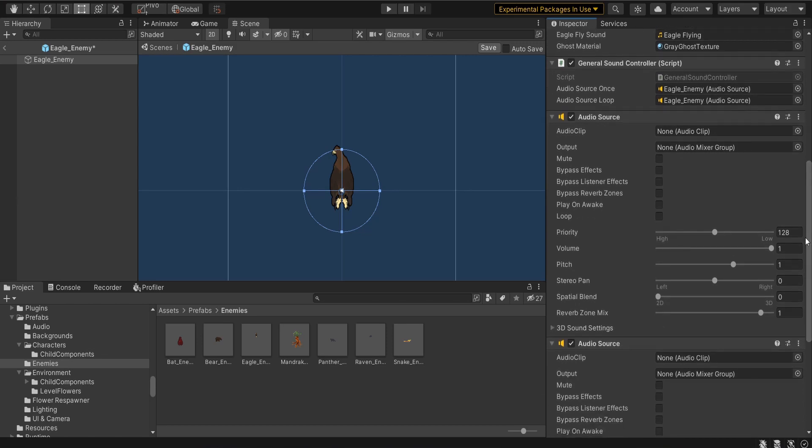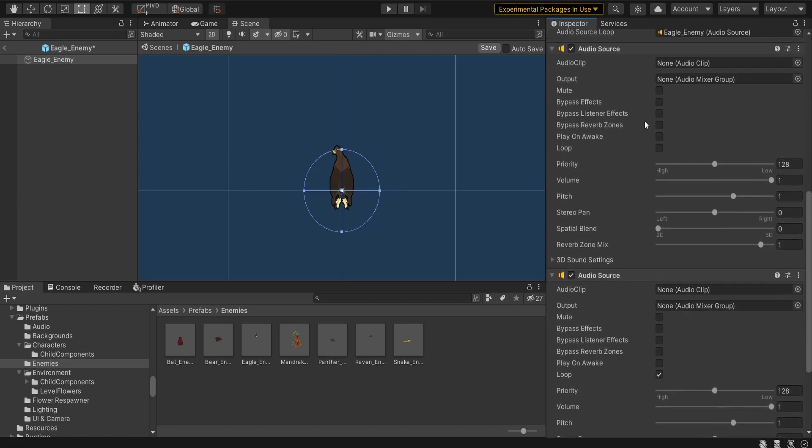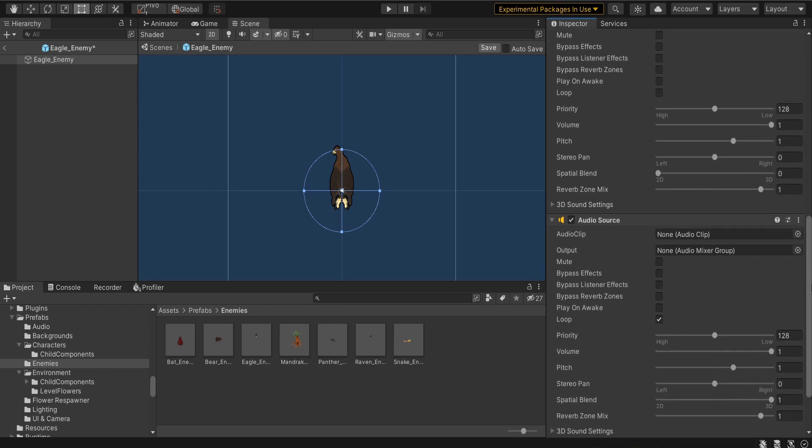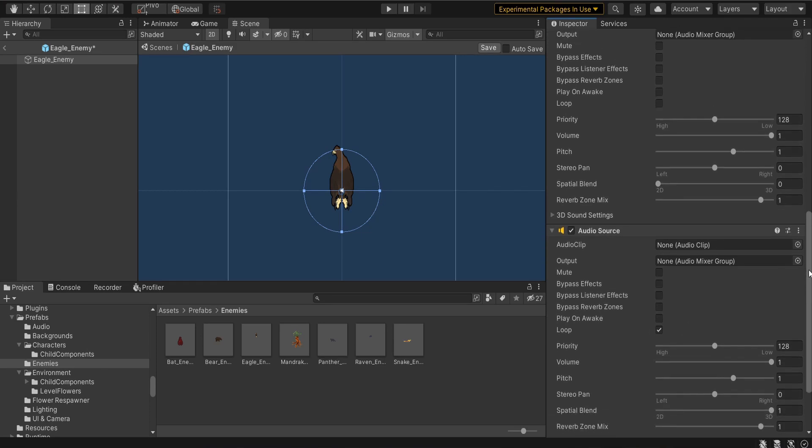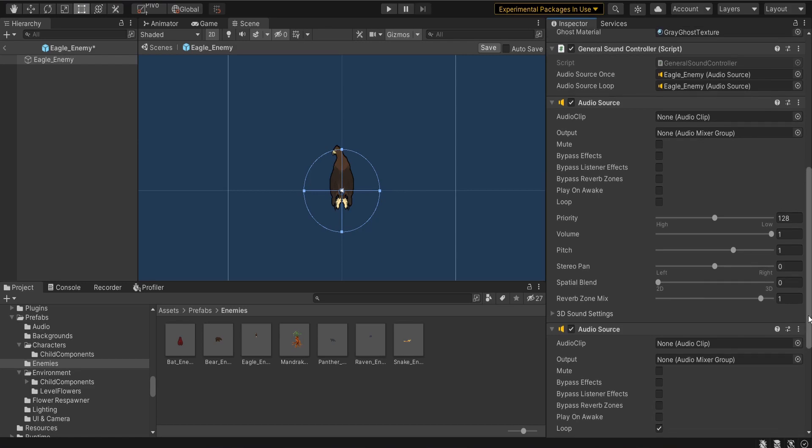Lastly, I have two audio sources. One is not set to loop and the other is set to loop. Obviously you can probably surmise that not set to loop would be used for like an attack sound that you just want to play once and looping sounds would be for like bird flying or footsteps or those kind of things.